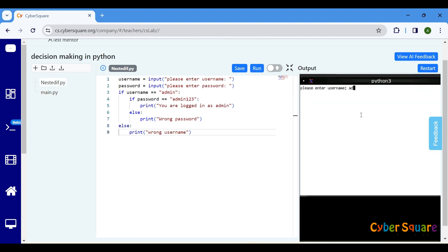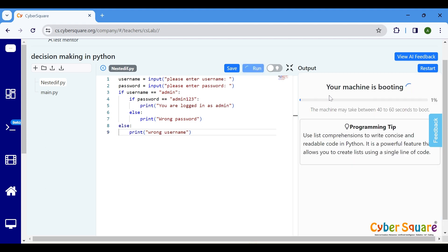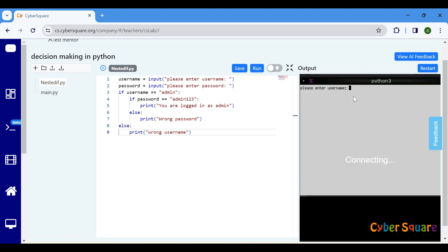As expected, the code successfully checks the credentials and prints the appropriate message based on the username and password entered.